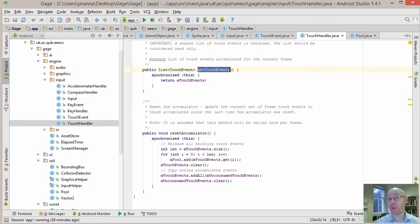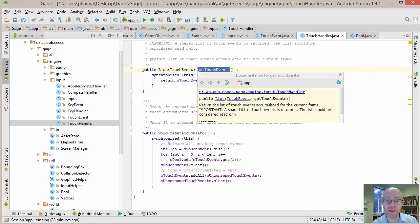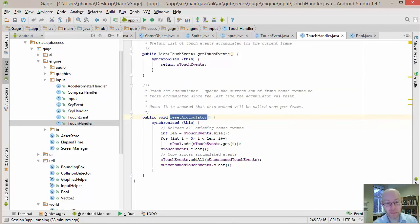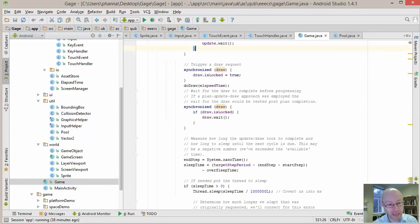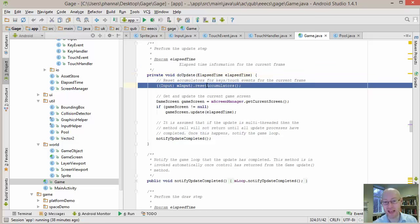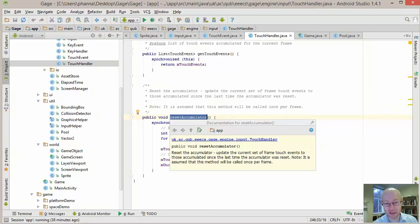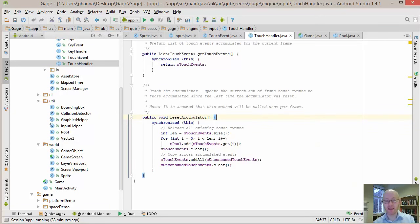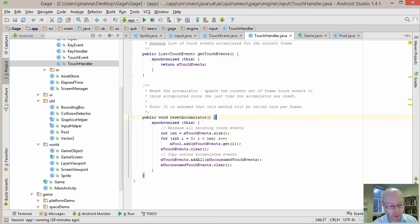The getTouchEvents method is what game objects most often call to query what the user has done — passing the results to the player object to update itself. The resetAccumulators method is called at the beginning of each game update: whatever has accumulated becomes current for this new update, and the accumulator list is cleared for any new events coming in during the update.